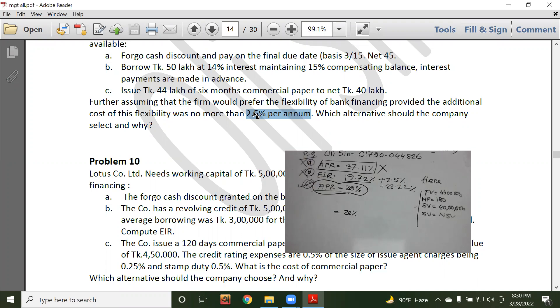Commercial paper is the cheapest option, so the company should accept it. This is alternative three, and it is the recommended choice for the company.